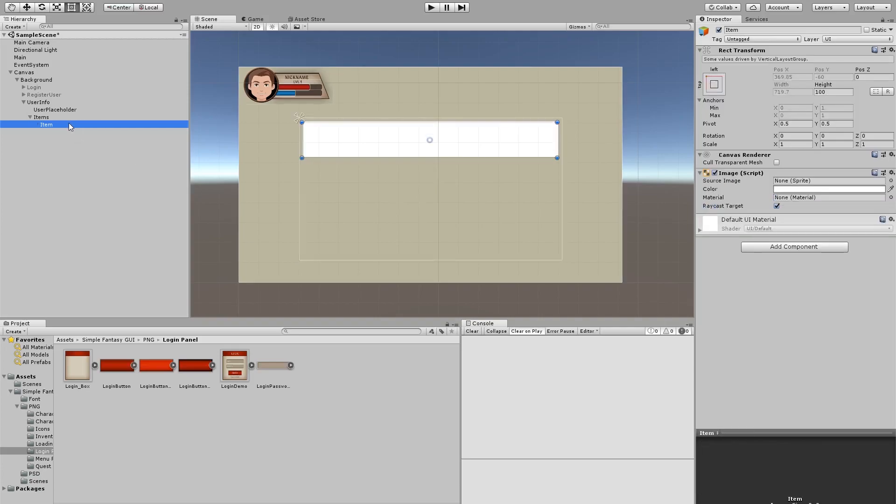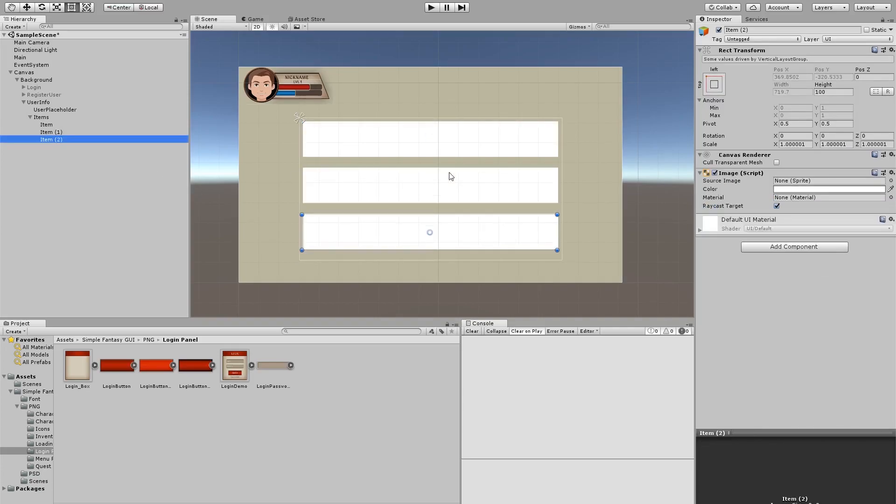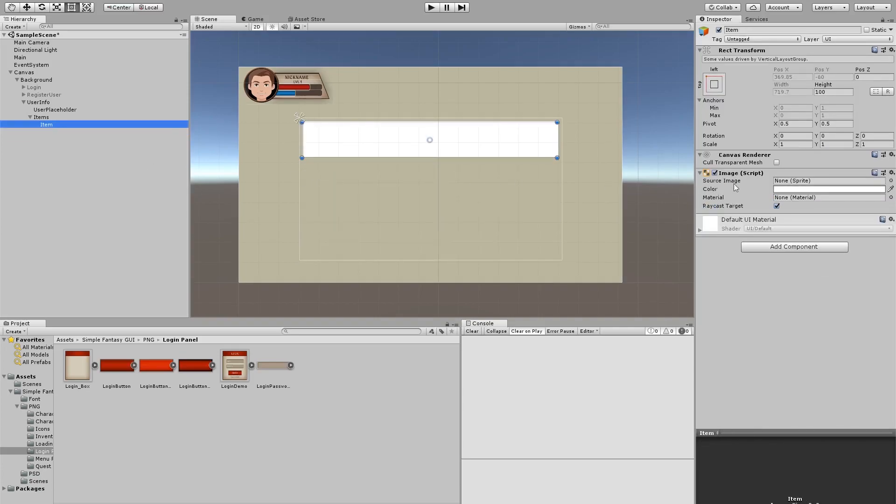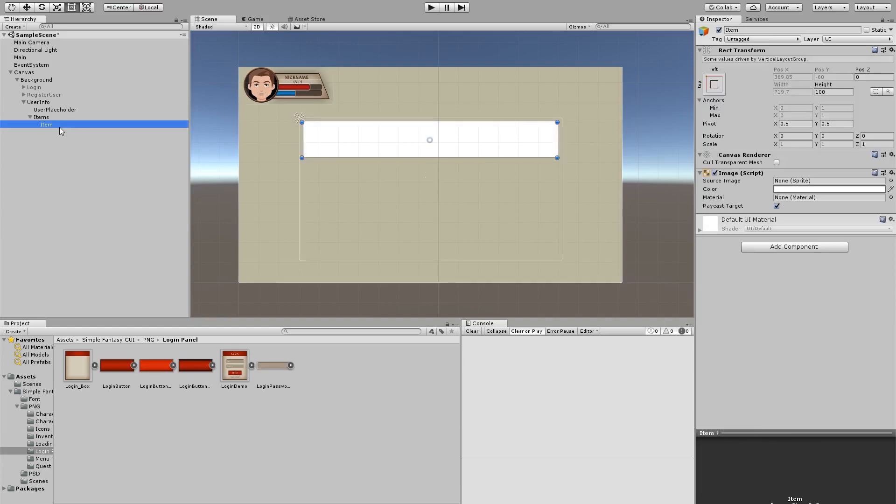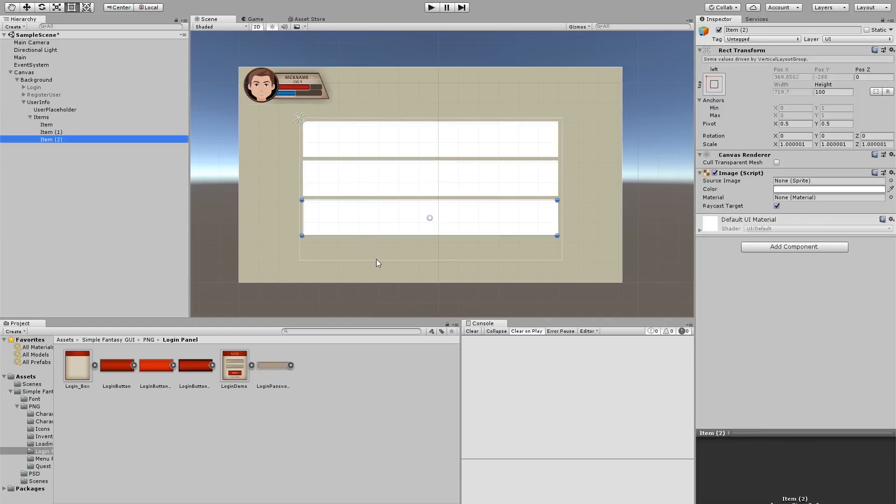So if I duplicate this, I don't want to expand them. Right now, childforce expand means that they're going to try to occupy all of the size of this parent. But if we remove this and I duplicate this item, you see that they just go one by one.